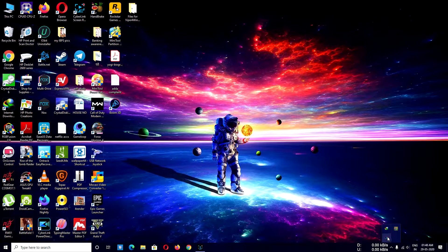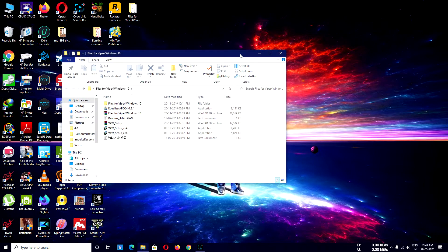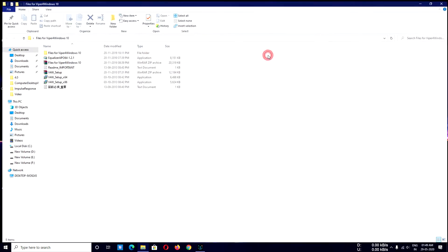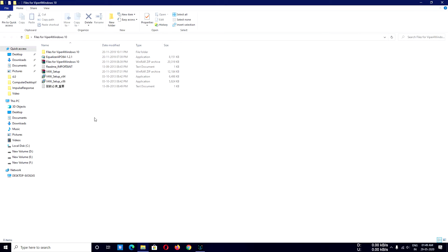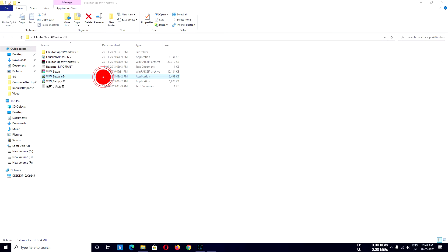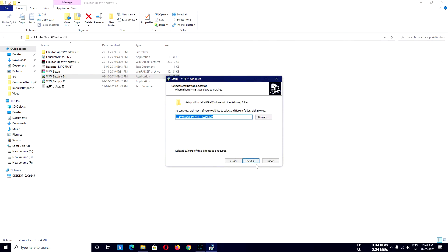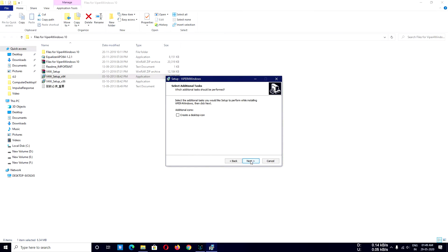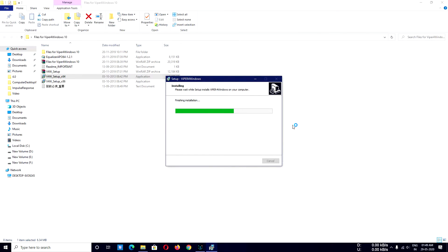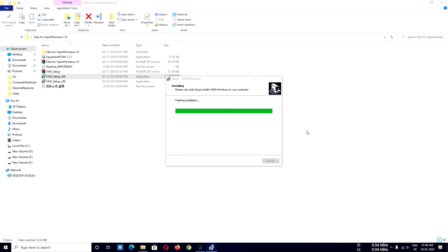After installation, just open Boom 3D, use it, and minimize it — it will sit minimized in the taskbar. Then open the folder; I will give you the link in the description. If you have a 64-bit operating system, just double-click on it, say yes, then click next, next, next, next, install. Here is the main part of what you have to do now.